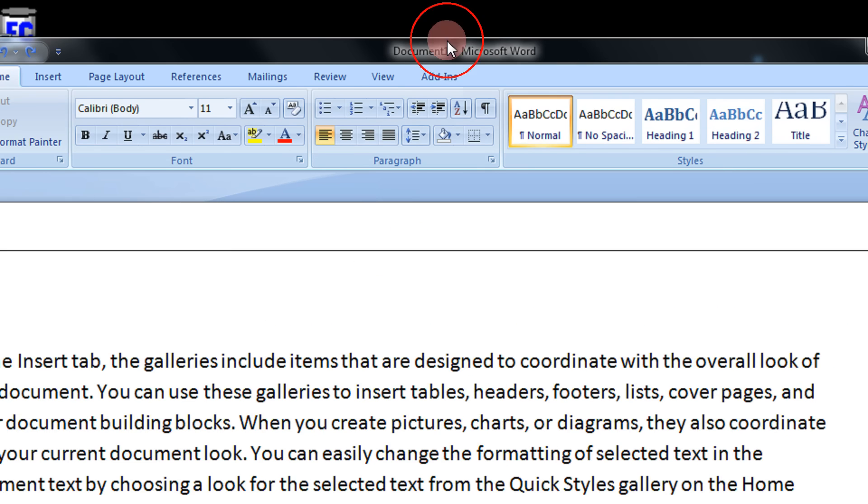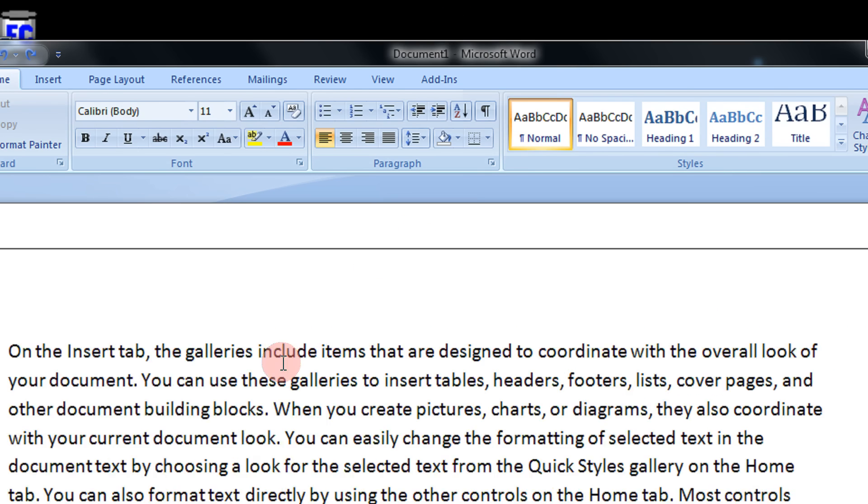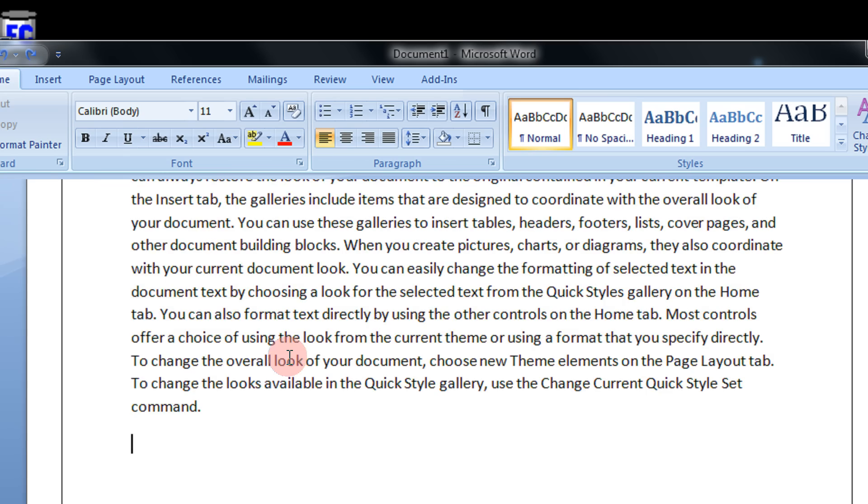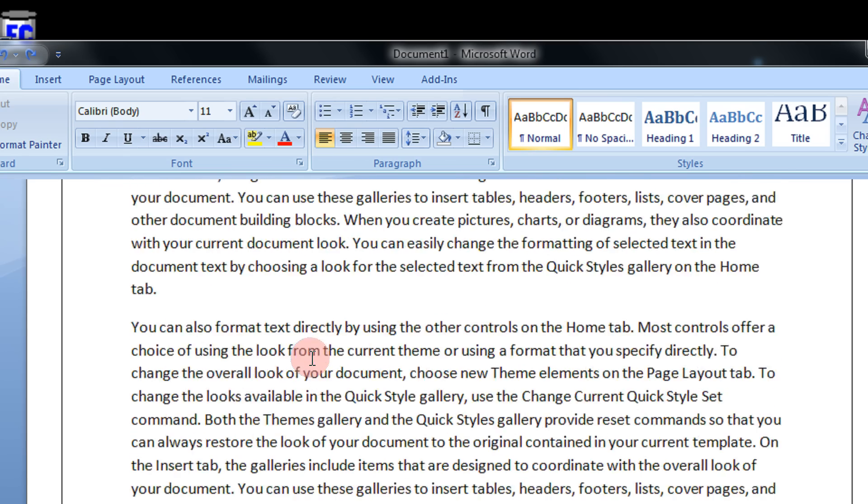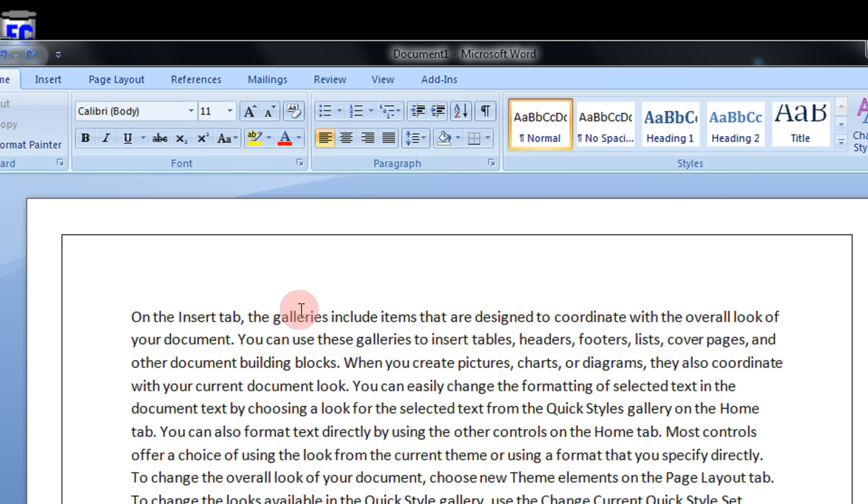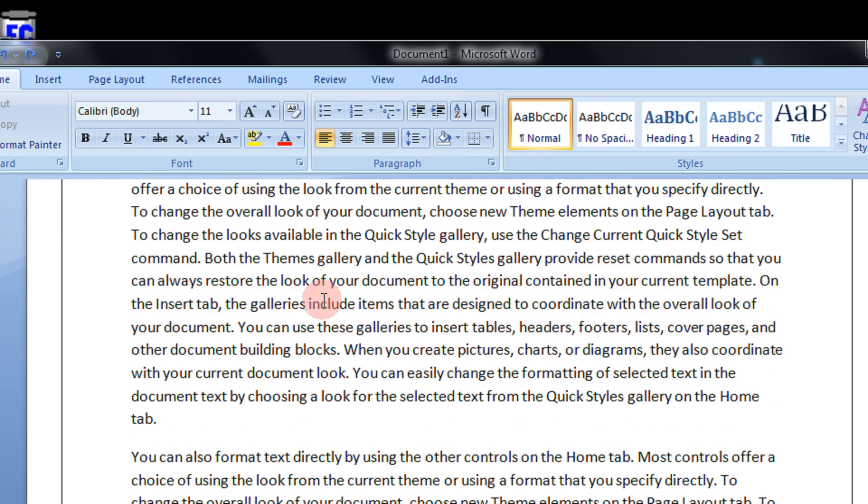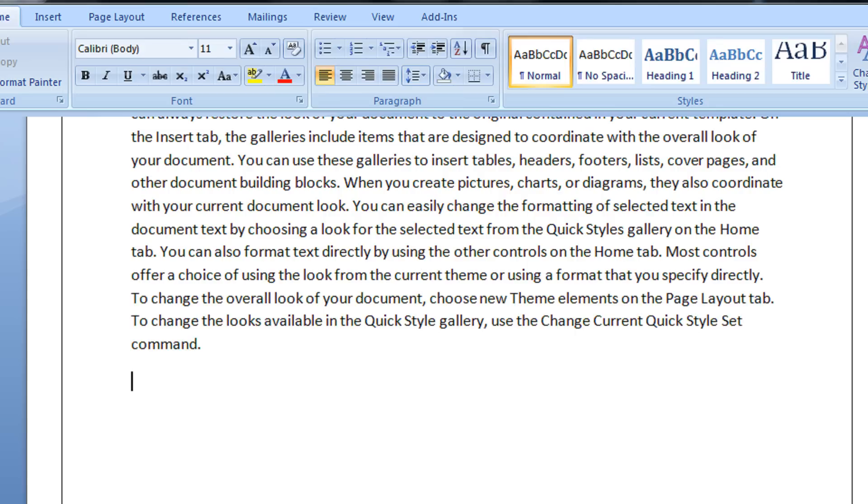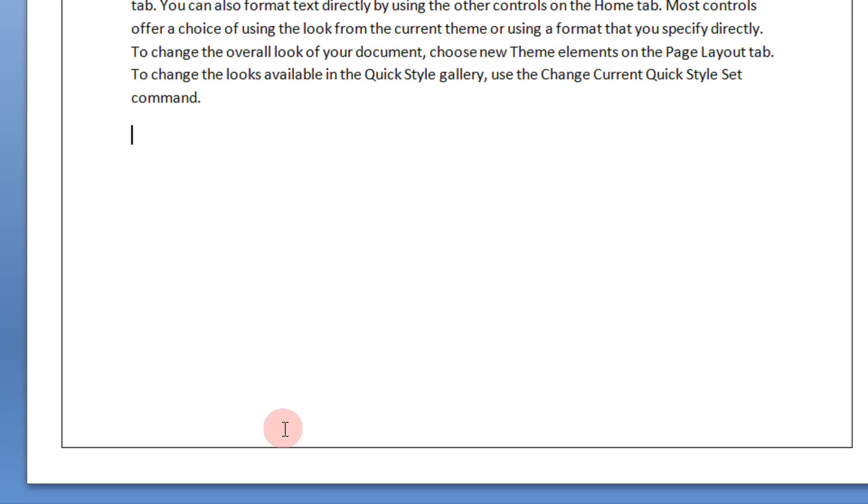So here is my sample Word document having the page borders. As you can see I have some random text. When I scroll down I have a complete page border.